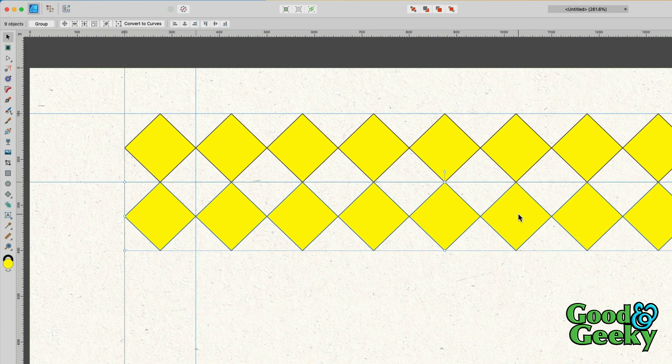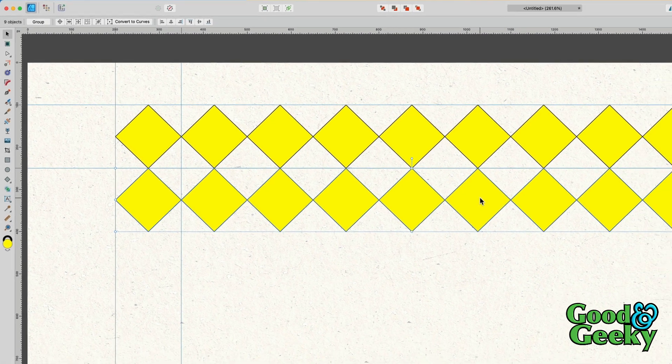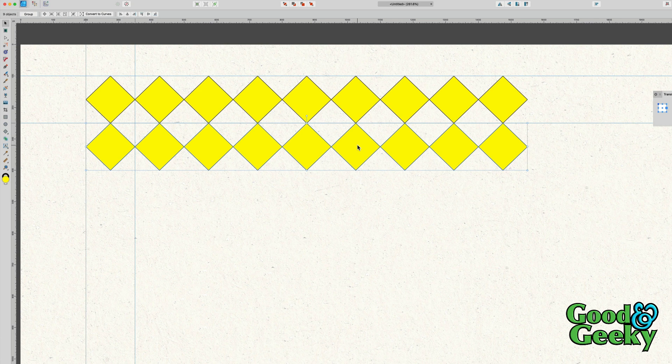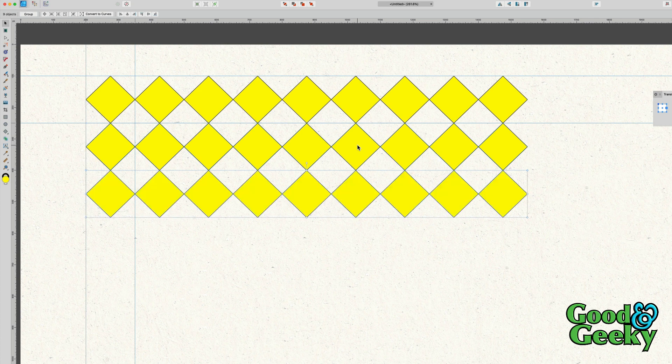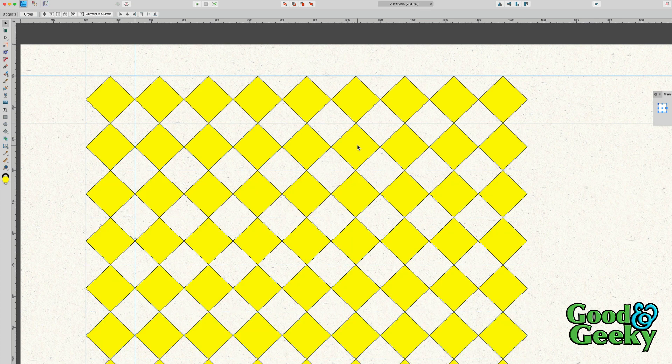Let go of the mouse and I've got that done. Now to do more of the same, all I need to do is Command J, and it fills up the pattern for us.